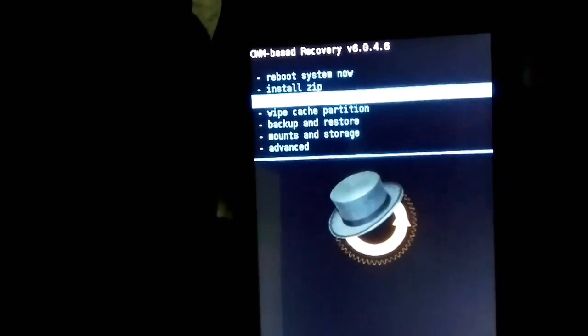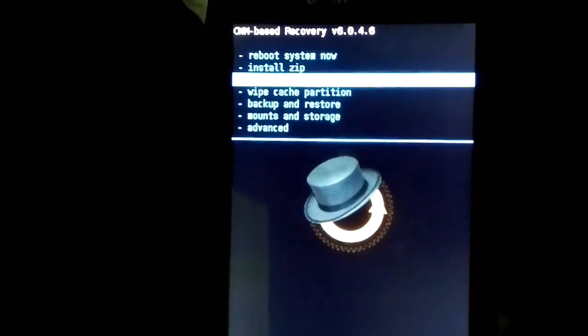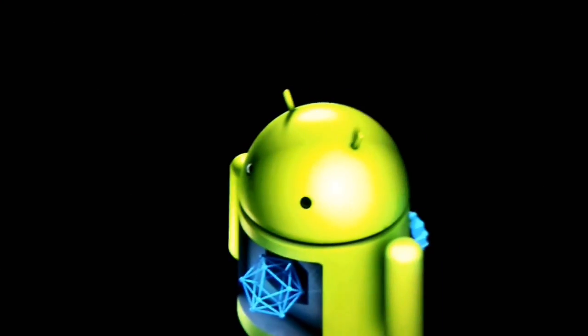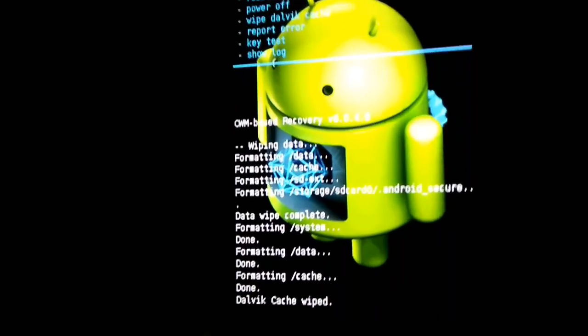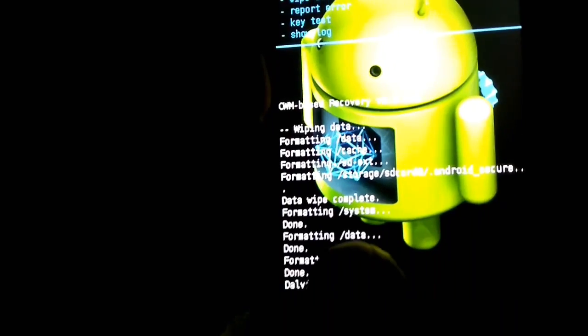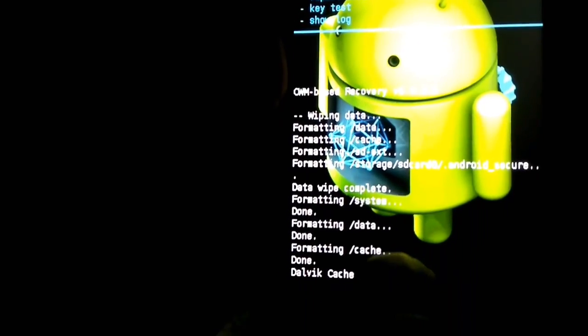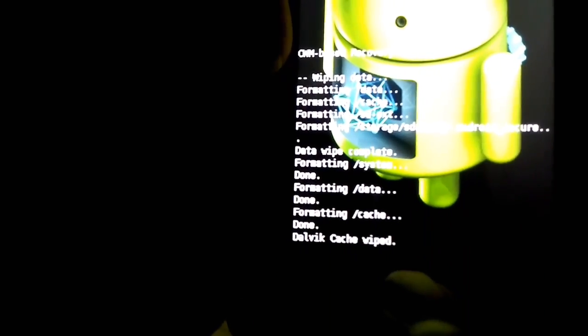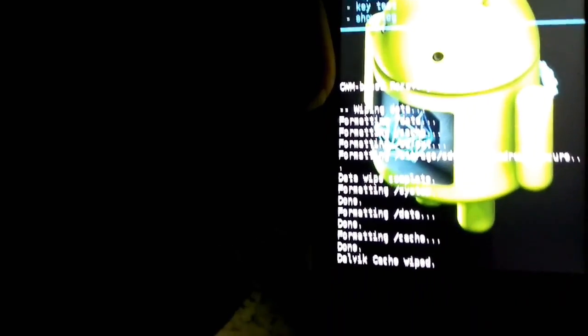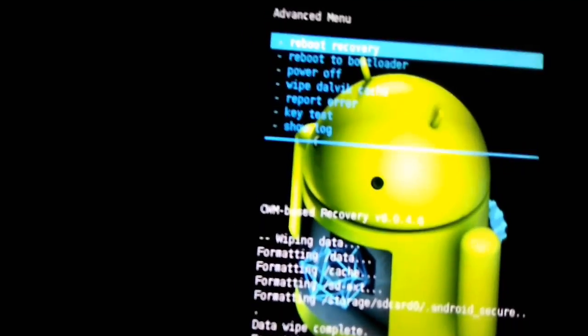First of all I'll be doing a factory reset. I had paused the process so you guys don't feel bored. After the factory reset I formatted the cache data and the system, and I wiped the Dalvik cache too. So it's ready for the install of the incompatible ROM.